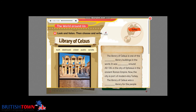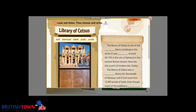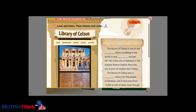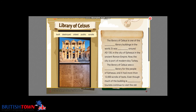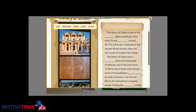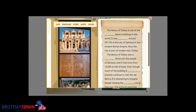Look and listen, then choose and write. The Library of Celsus is one of the oldest library buildings in the world. It was built around A.D. 135 in the city of Ephesus in the ancient Roman Empire — now part of modern-day Turkey. It was a public library with more than 12,000 scrolls. Even though much of the building is destroyed, tourists continue to visit. This is Yusuf, reporting from Turkey.